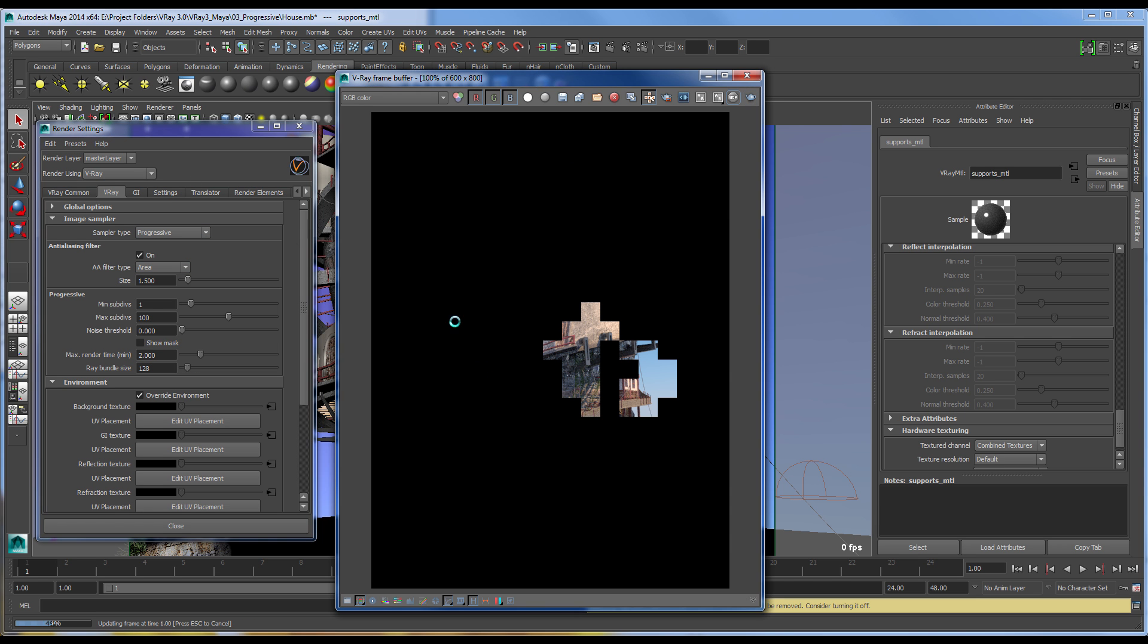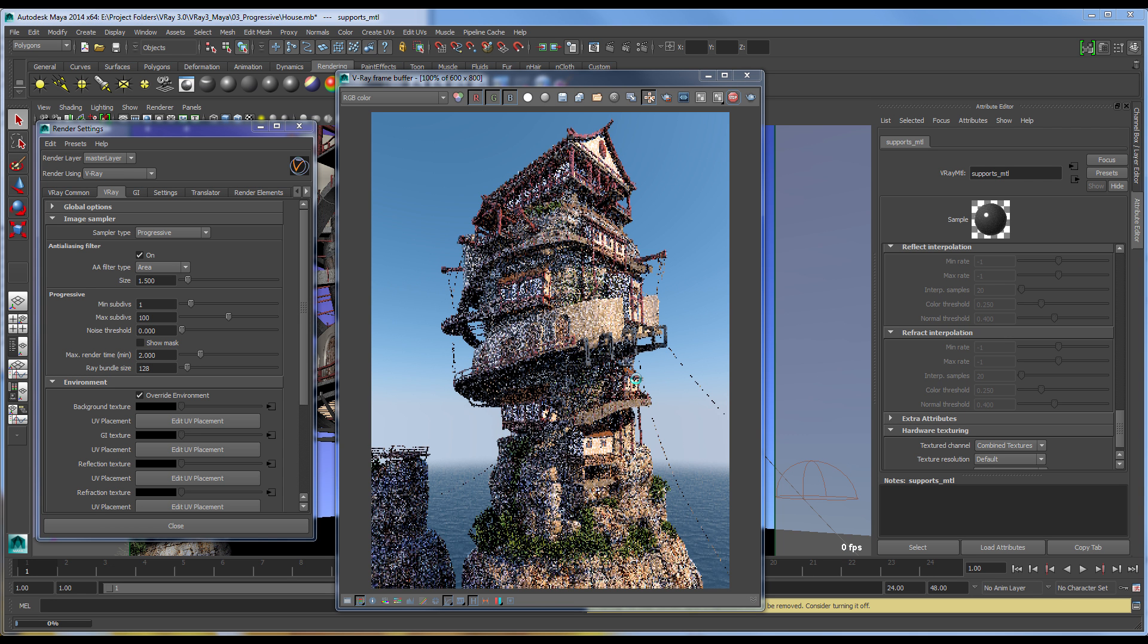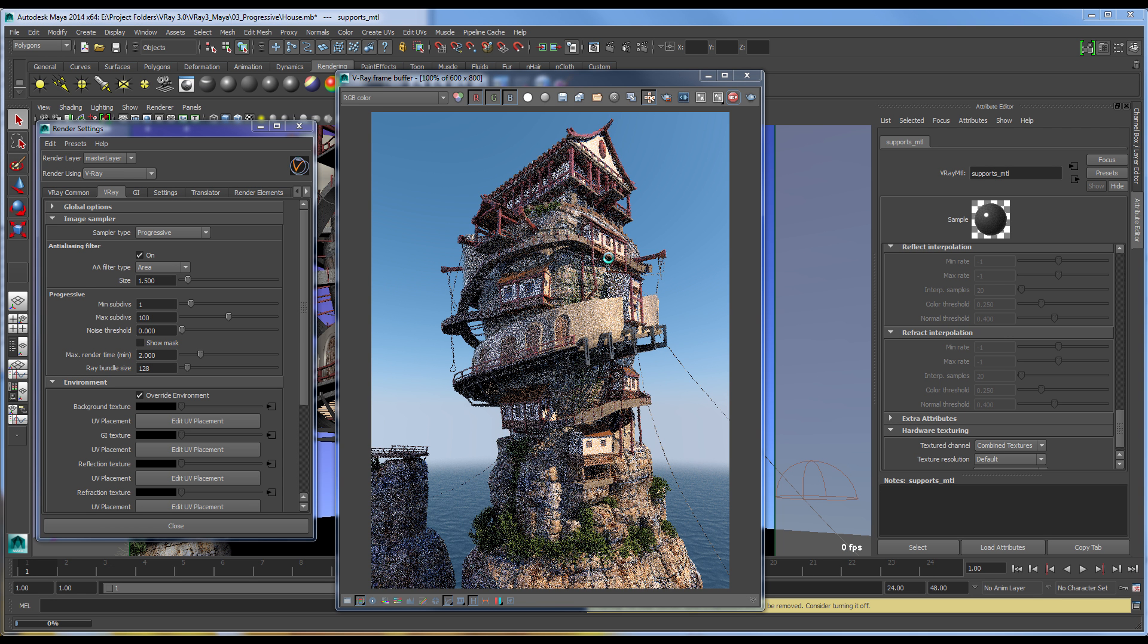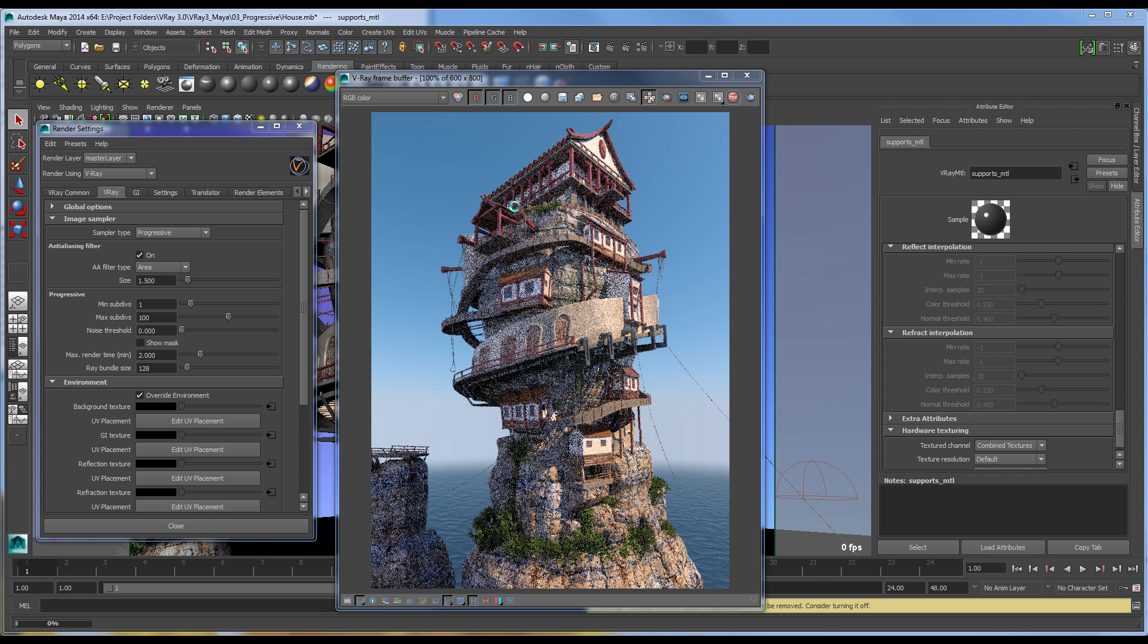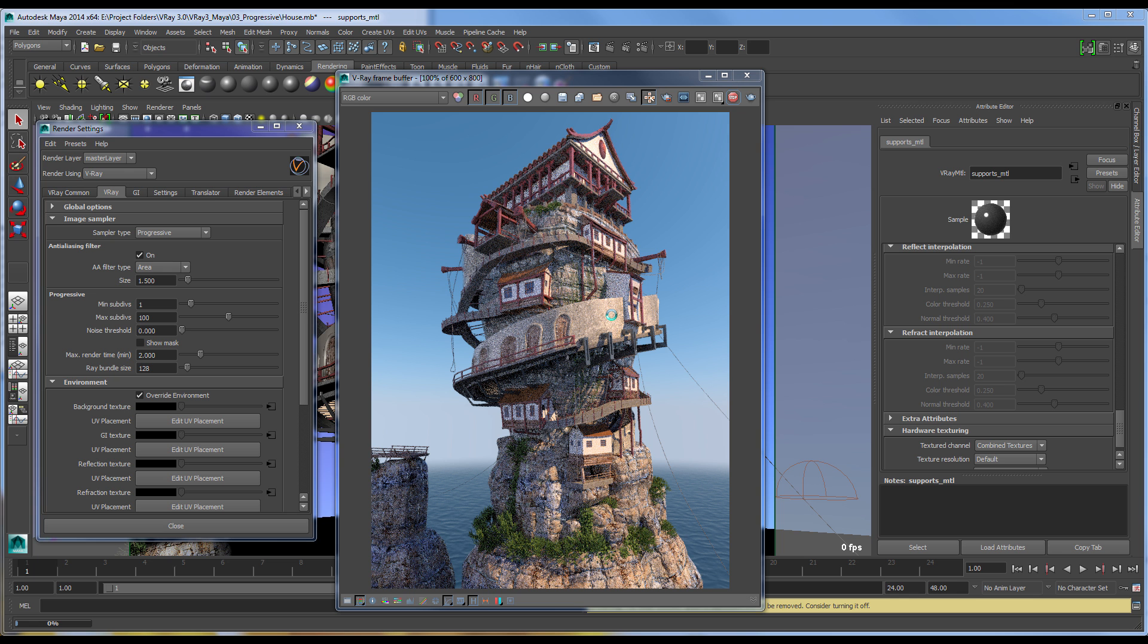we can go ahead and render the scene, and we'll get the entire image updated very quickly, as you can see here. And the image will continue to refine itself to the point where you can use it for production.